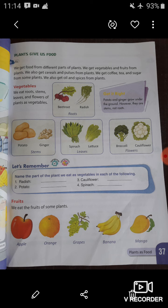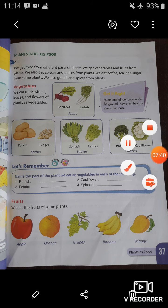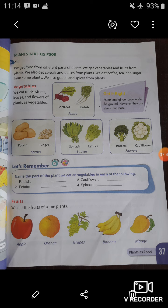Now let's come to the next topic: fruits. We eat the fruits of some plants. Fruits are also a part of the plant. Fruits are the juicy and fleshy part of plants and they are eaten raw. Here are some pictures of fruits: apple, orange, grapes, banana, and mango. You have to learn the names and spellings of fruits and vegetables.